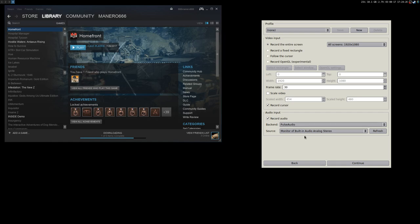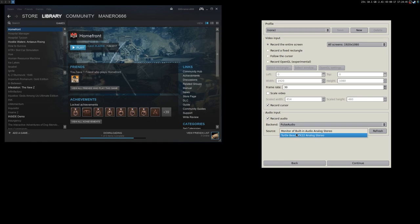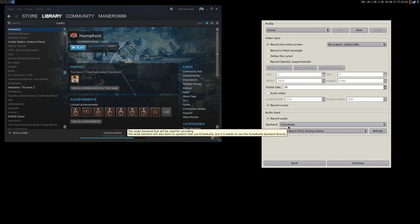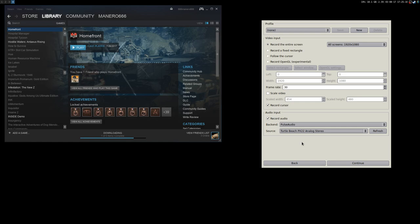Here you can select the source — in my case I'm selecting 'monitor of built-in audio analog stereo' which is the desktop audio. Or I can select my Turtle Beach microphone. With this method you cannot record both at the same time. You can probably do that with Jack, but when I need to record video and audio together, I just use OBS — it's easier. In OBS it's quite easy to record both desktop audio and your voice at the same time.